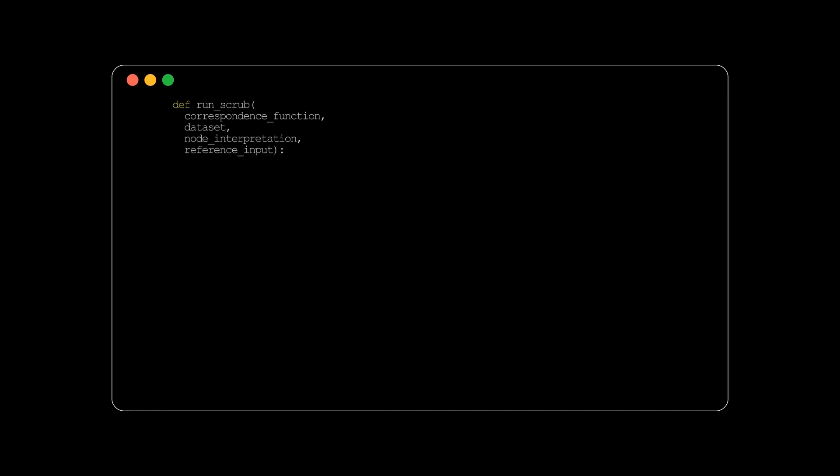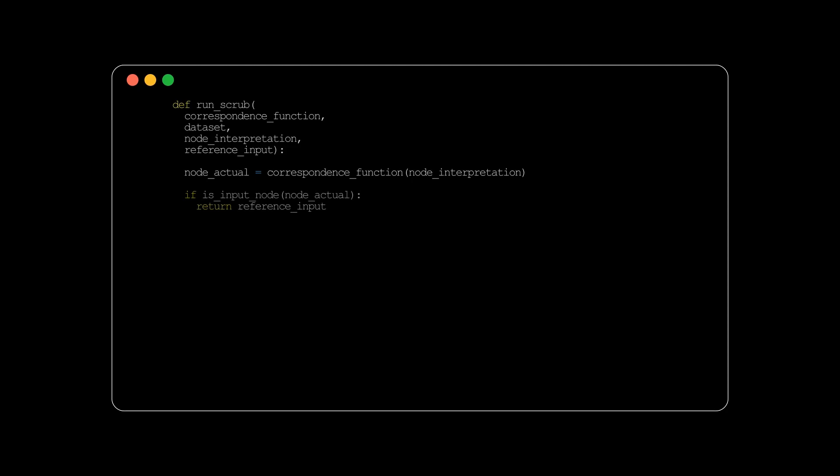The function begins by mapping the high-level node, node interpretation, to its corresponding node in the low-level graph, which we'll call node actual. If node actual is an input node, the function simply returns the reference input. Otherwise, the function initializes an empty dictionary called computed input activations to store the activations of the parent nodes for node actual.